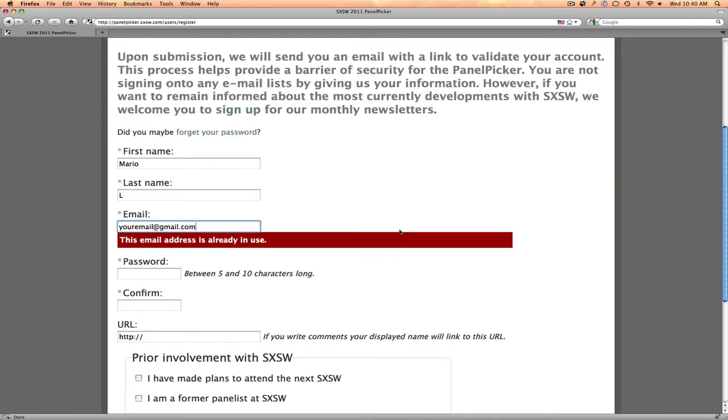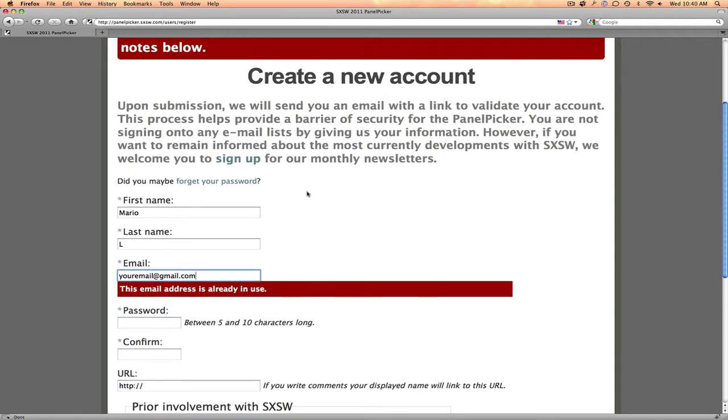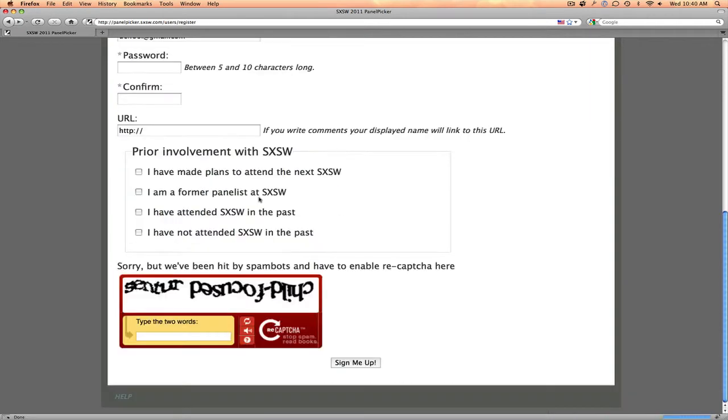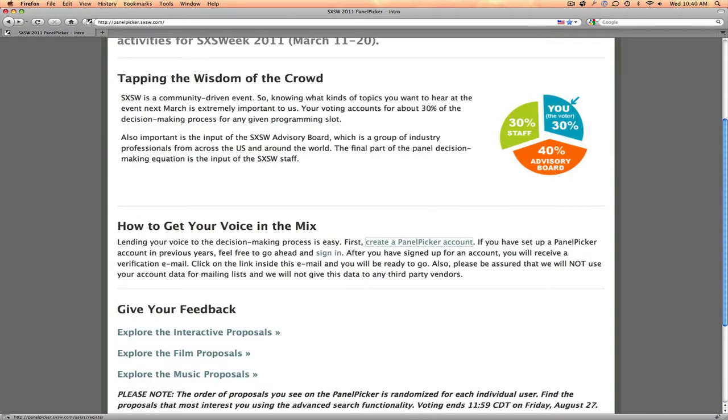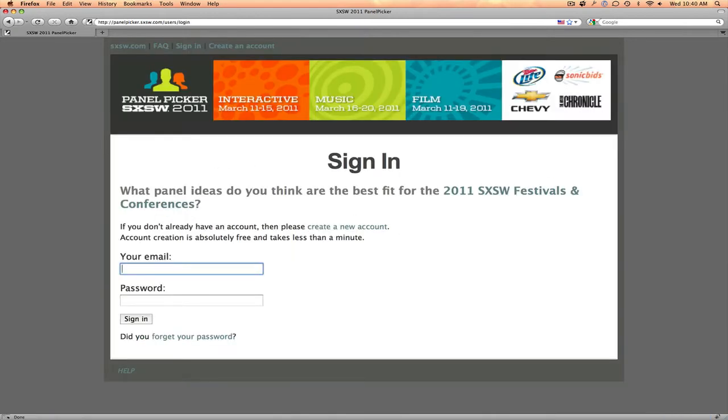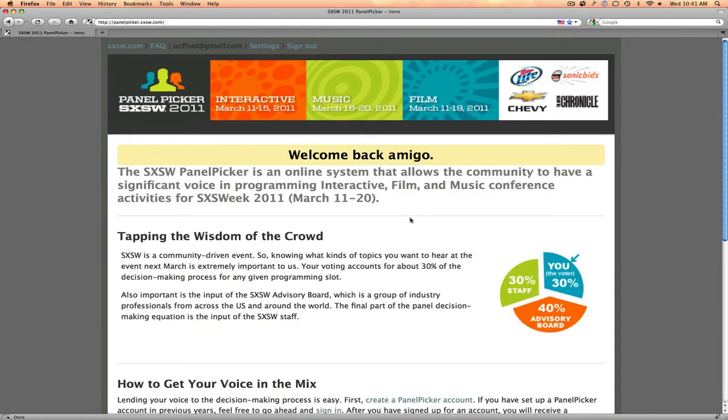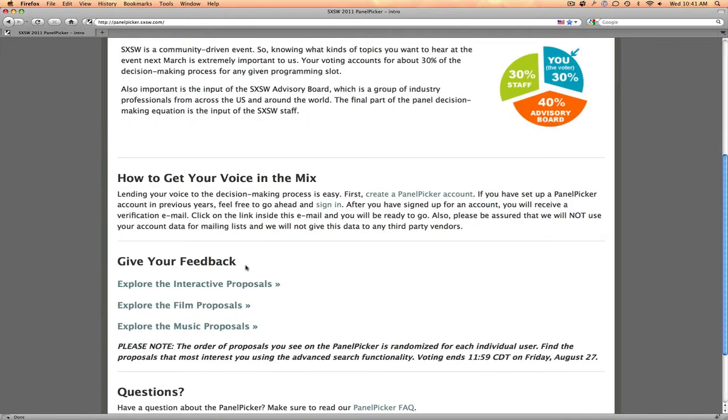Heading Submit, you'll see it already tells me the address is in use. So I'll go ahead and head back up and sign in. I'm going to back up, click Sign In. And once signed in, you'll get a quick greeting. Time to head in. Head over to the interactive proposals.